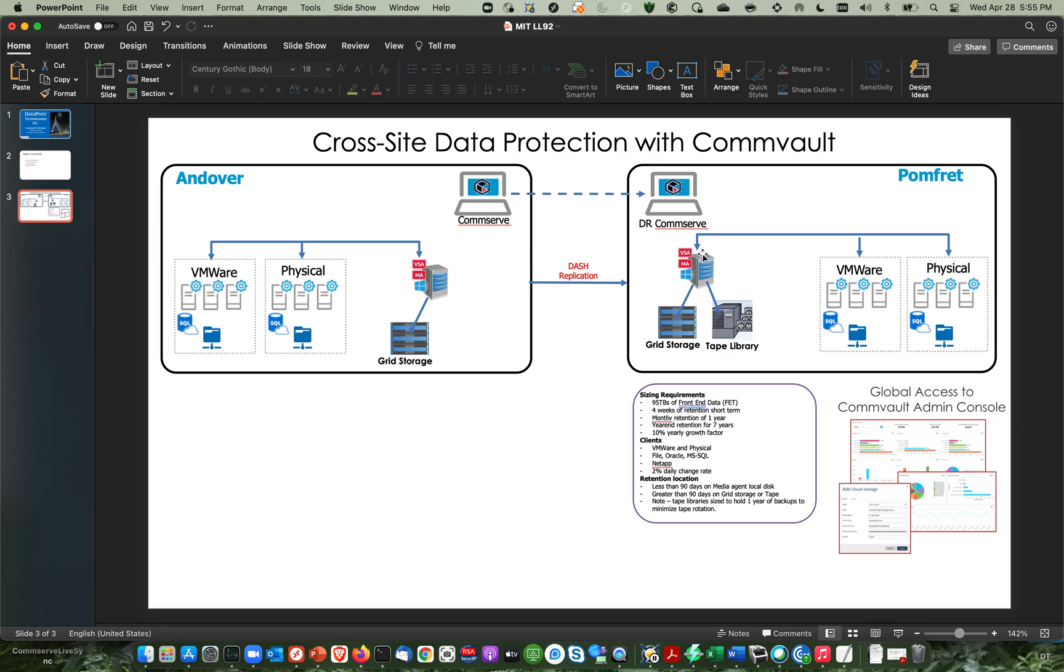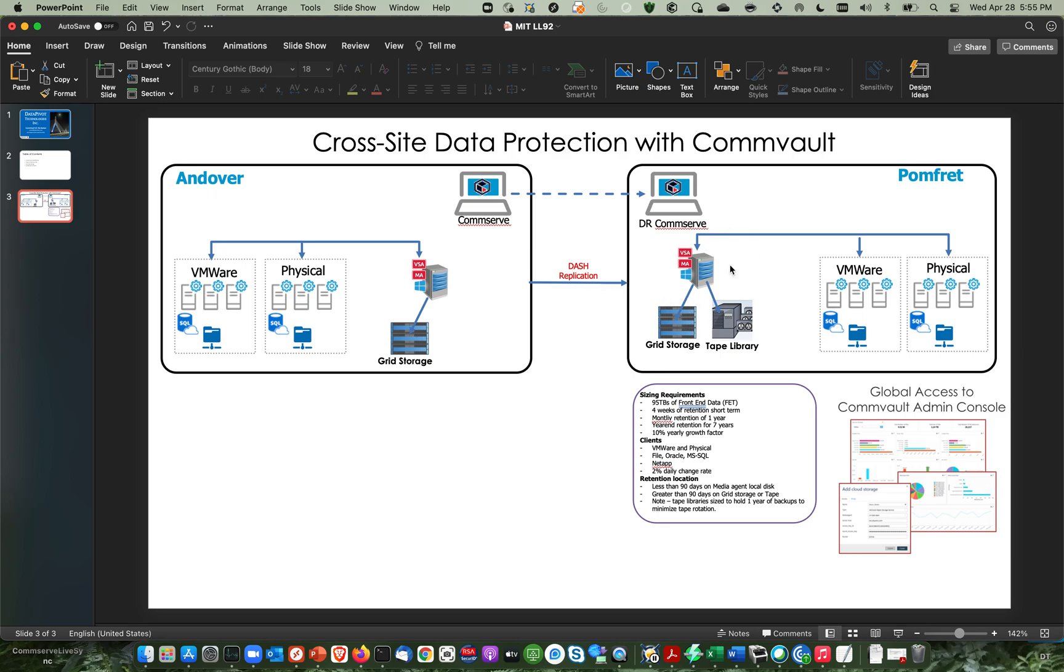Then we're going to replicate that over here to the other site. And there's a media agent over here with some grid storage, a little tape library. And then there is some VMware, some physical boxes that we can use for DR.